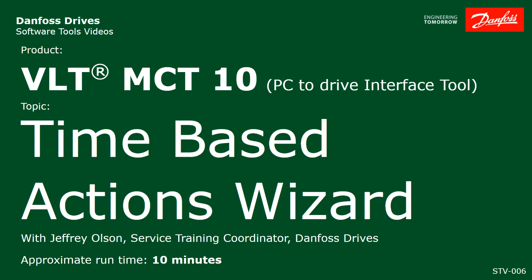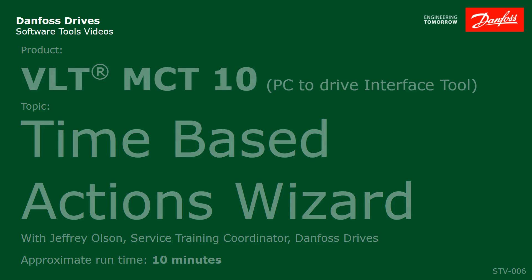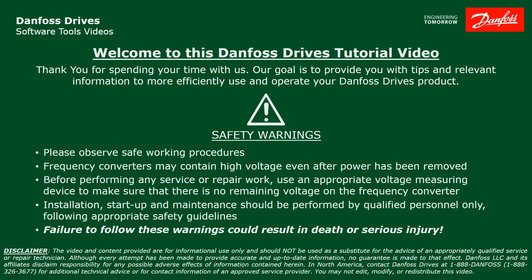I'm going to focus on using the available MCT-10 Setup Wizard to program the scheduler. We're going to focus on this timed actions wizard. Please take a moment now to pause the video to read the safety warnings shown here. Failure to follow these warnings could result in death or serious injury.